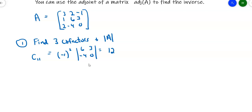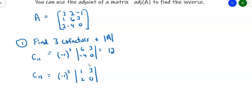C₁₂: knock out row 1, column 2. That gives me (-1)^(1+2), which is (-1)³. I'm left with the 2×2 matrix [1, 3; 2, 0]. That gives me 0 minus 6 = -6 for the minor. Then (-1) times (-6) gives me a positive 6. So the minor is -6 and the cofactor C₁₂ is 6.